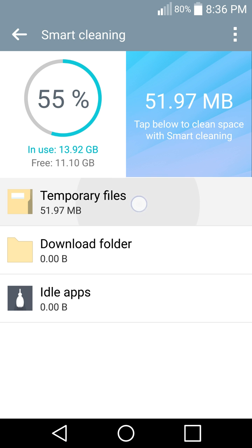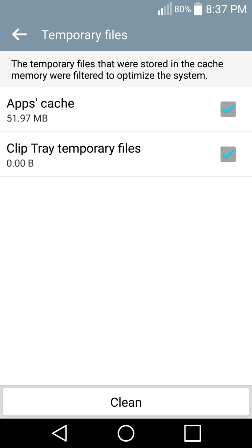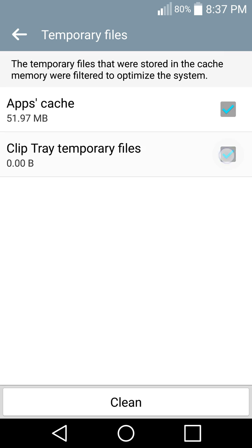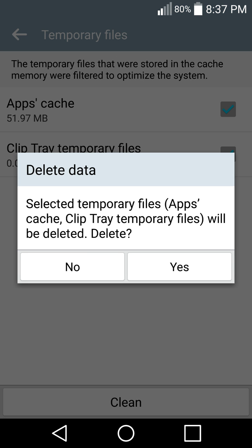App cache, 51 megabytes. Clip tray temporary files, zero bytes. Okay, so here on the right side, make sure these are checked, both of them or all of them. And down here, click Clean. The temporary files will be deleted.